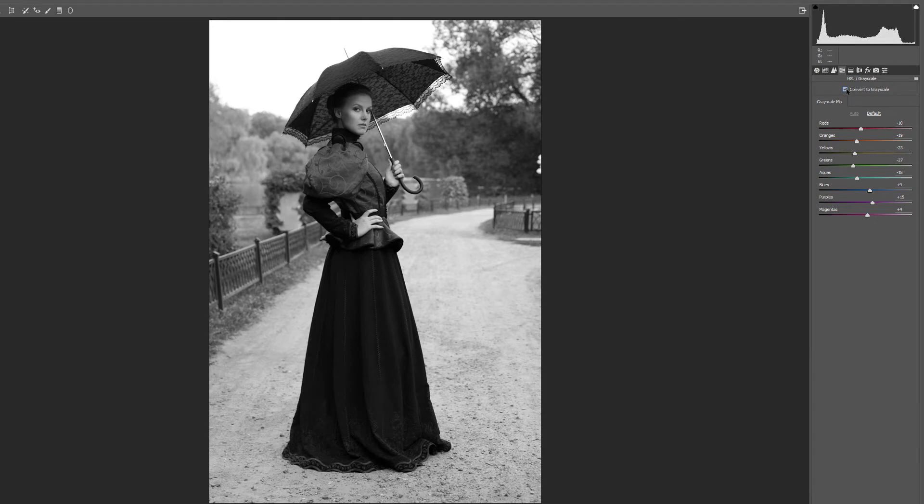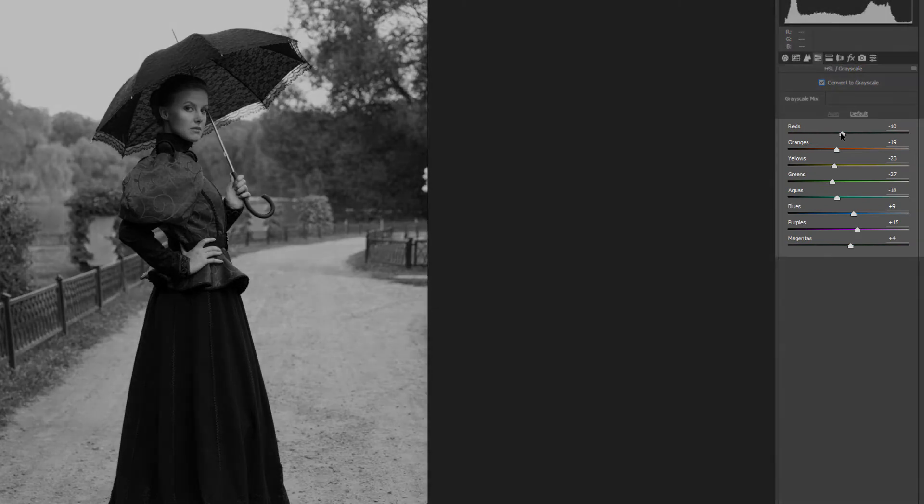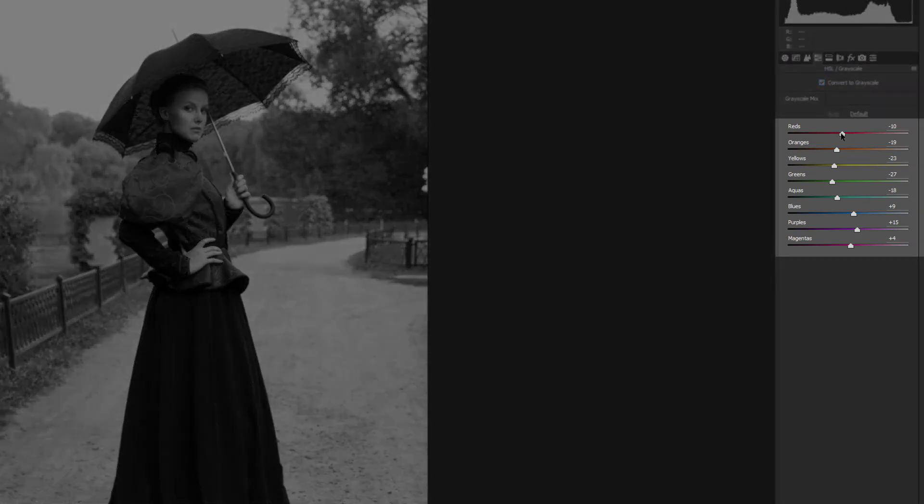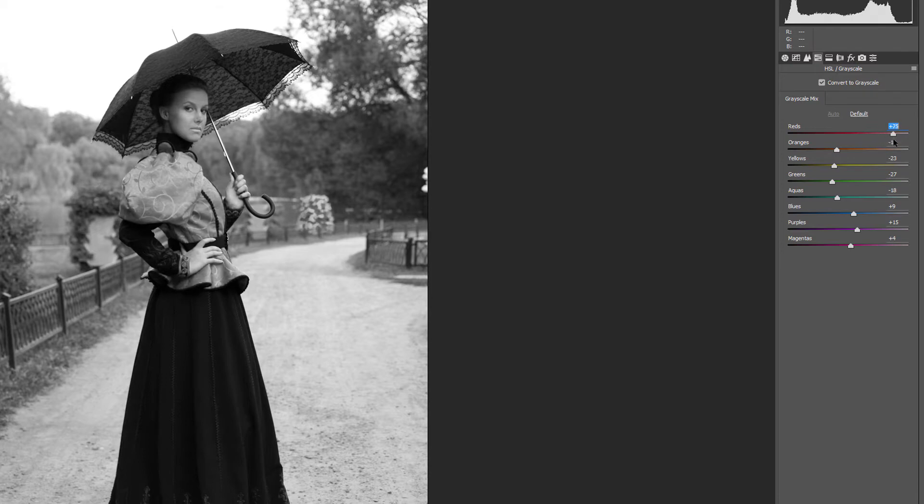To customize the look of the black and white version, use the color sliders. Dragging a slider to the right will lighten any areas that originally contained that color. Here I'm lightening areas that contained red by dragging the red slider to the right.